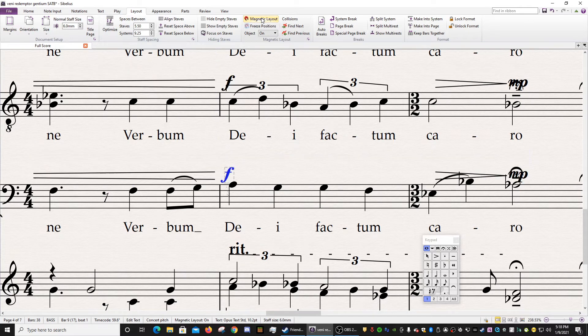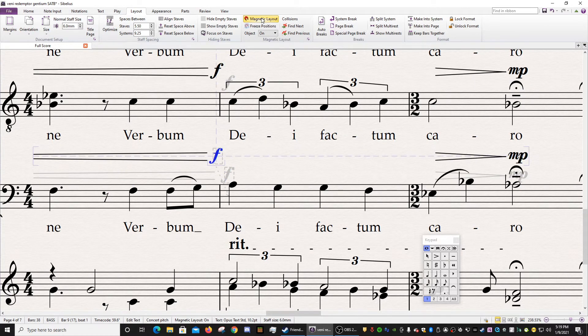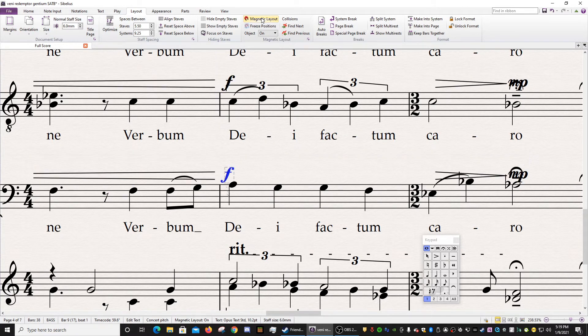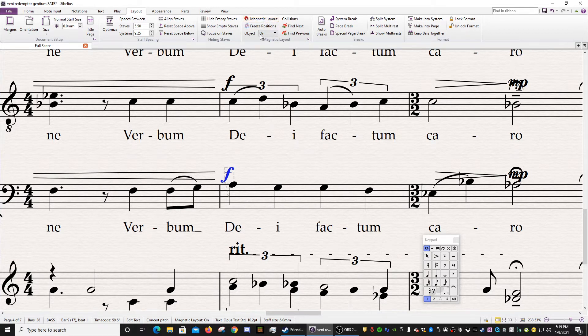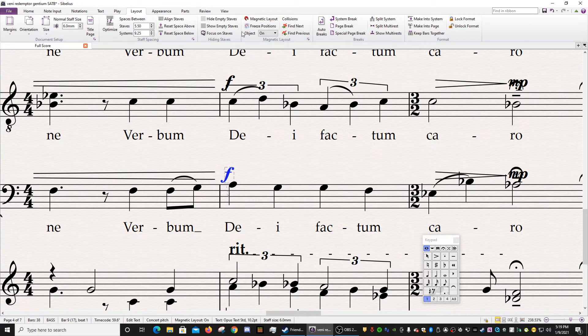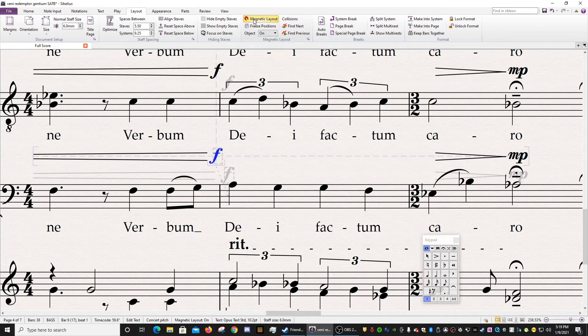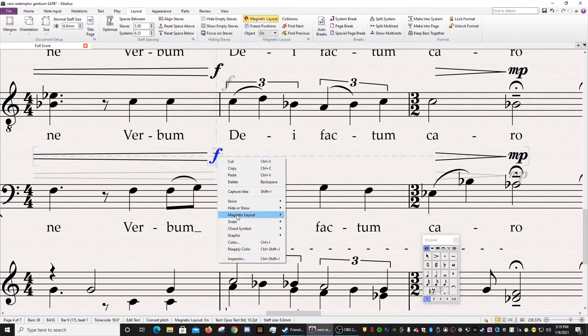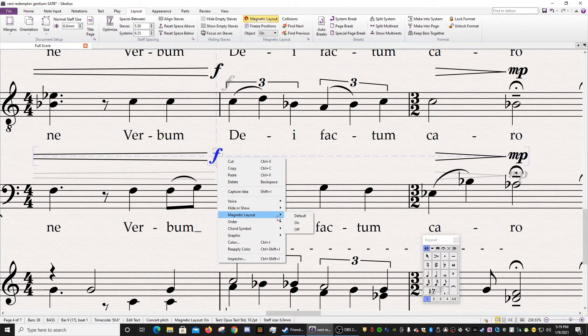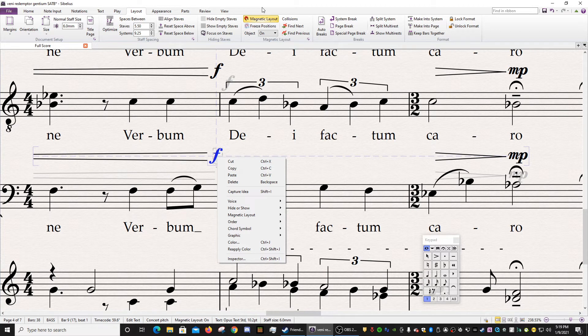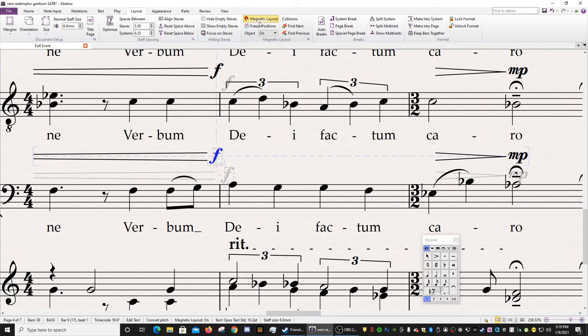So the difference here is that notice what happens to the whole page. On, off. On, off. So this button up here toggles the whole score. Whereas right-clicking on the object, you actually can get really specific. So pretty powerful here. If you really want to have complete control and not let Sibelius decide for you, you can just hit this button.